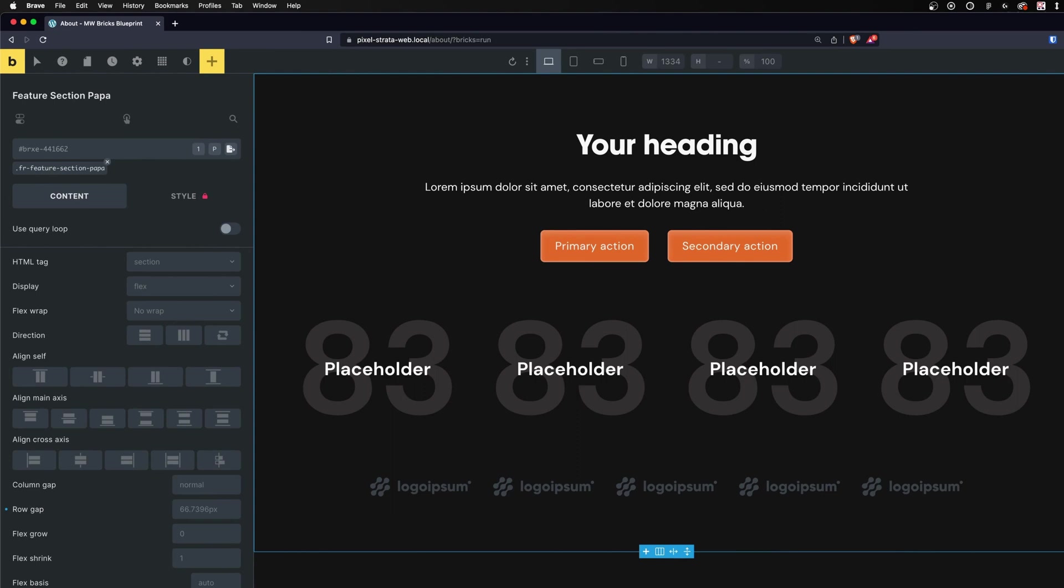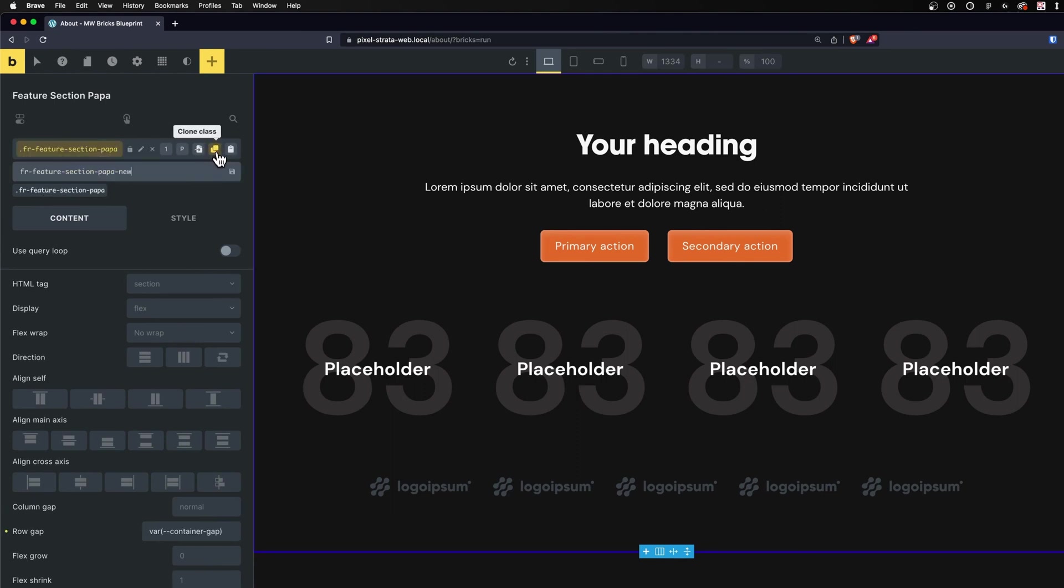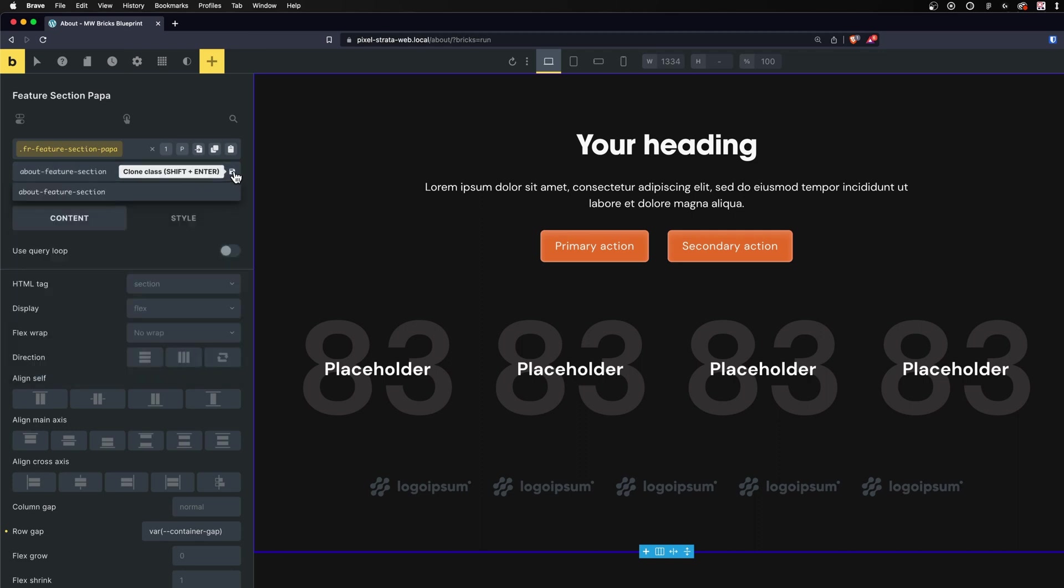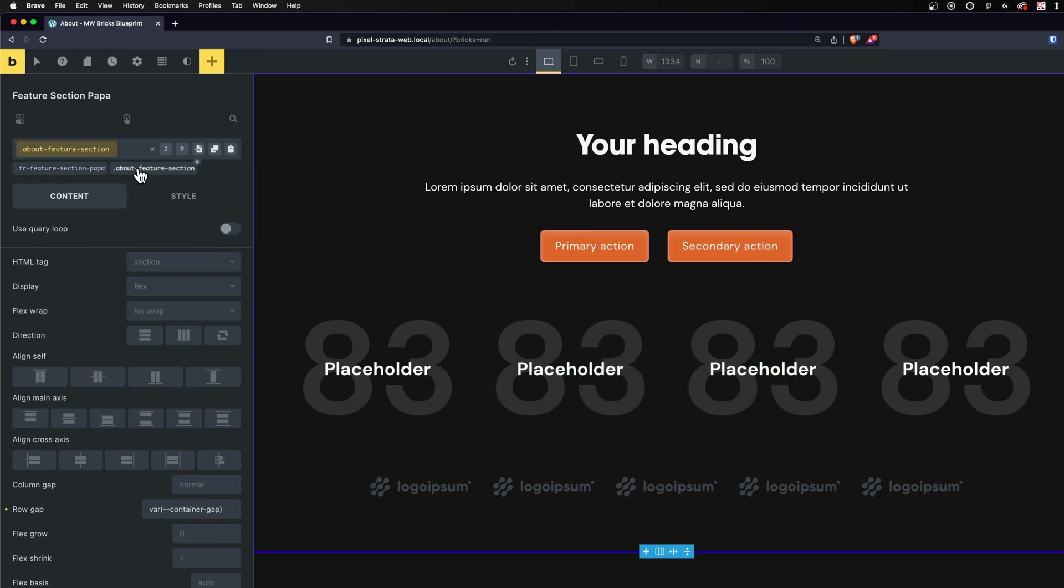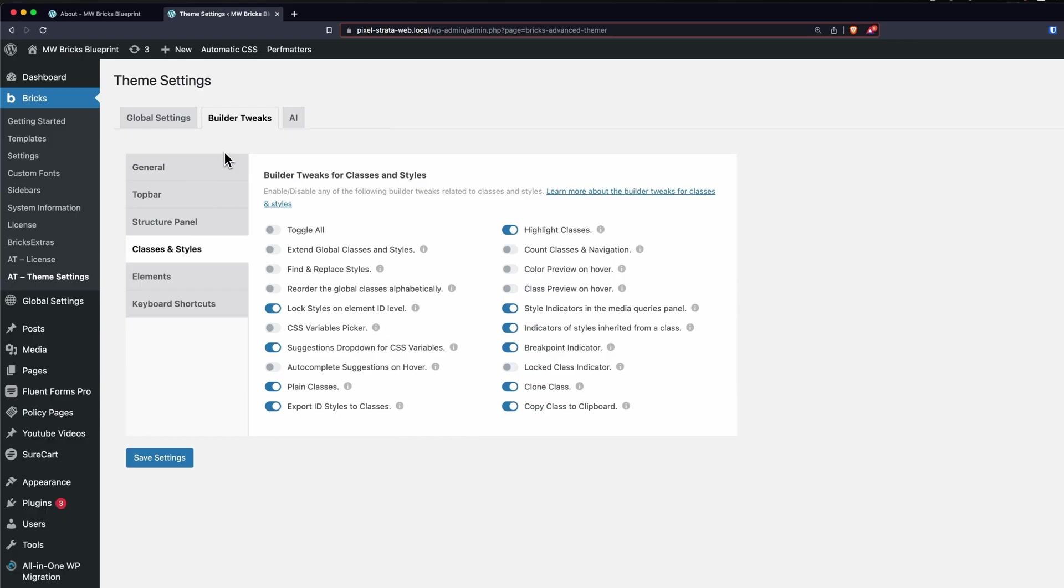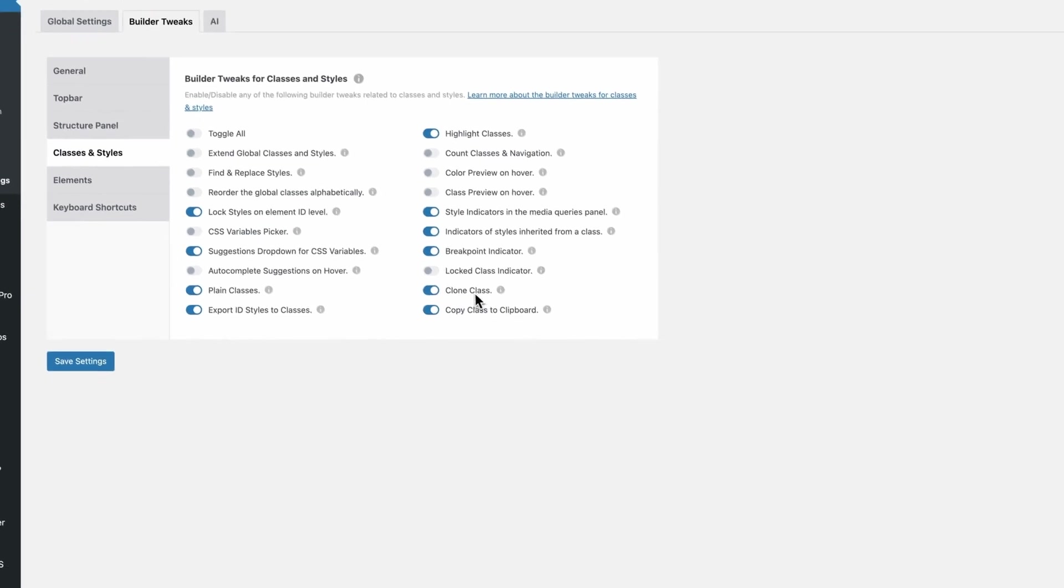But instead, what I can do is clicking on the class, go Clone Class, and then give this a new class name. I'll save and all of the CSS will be applied to my brand new class that I created. It's pretty self-explanatory - it clones a class, but it has a lot of uses. You can turn this on under Builder Tweaks, Classes and Styles, and Clone Class.